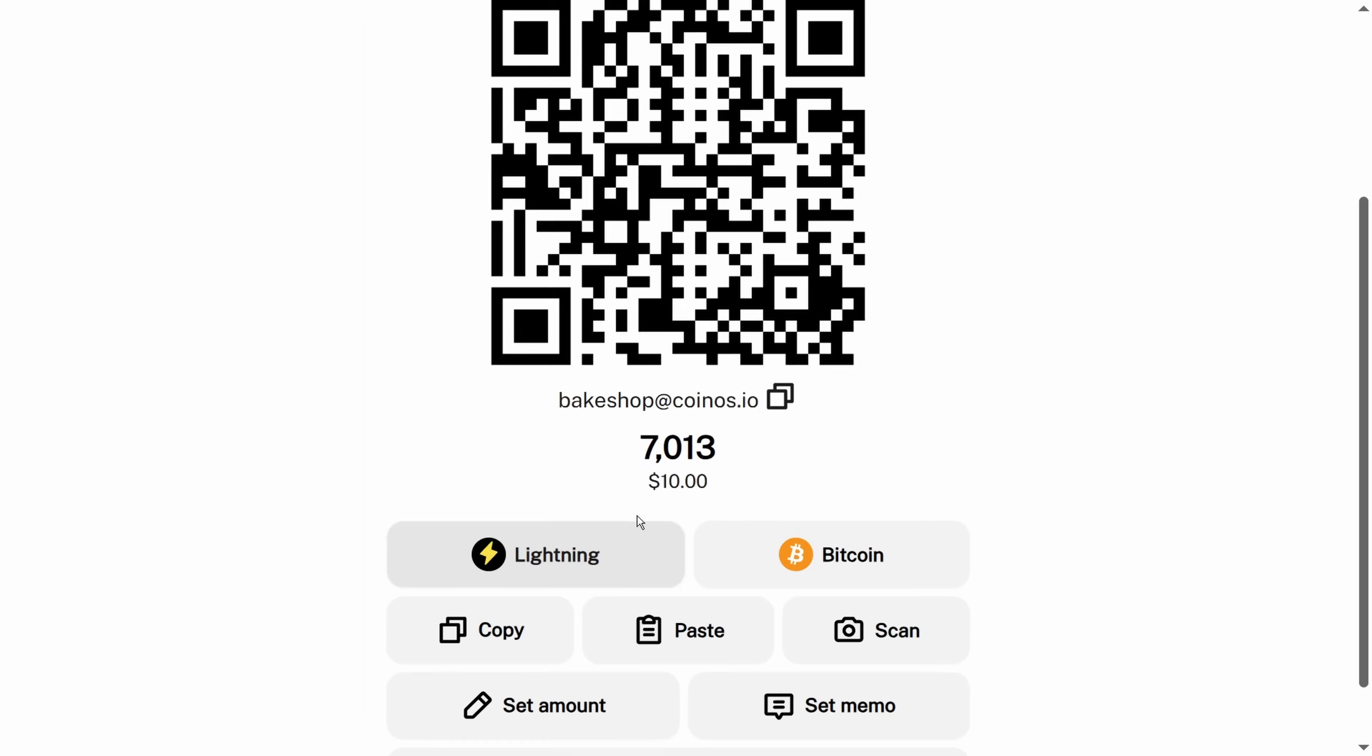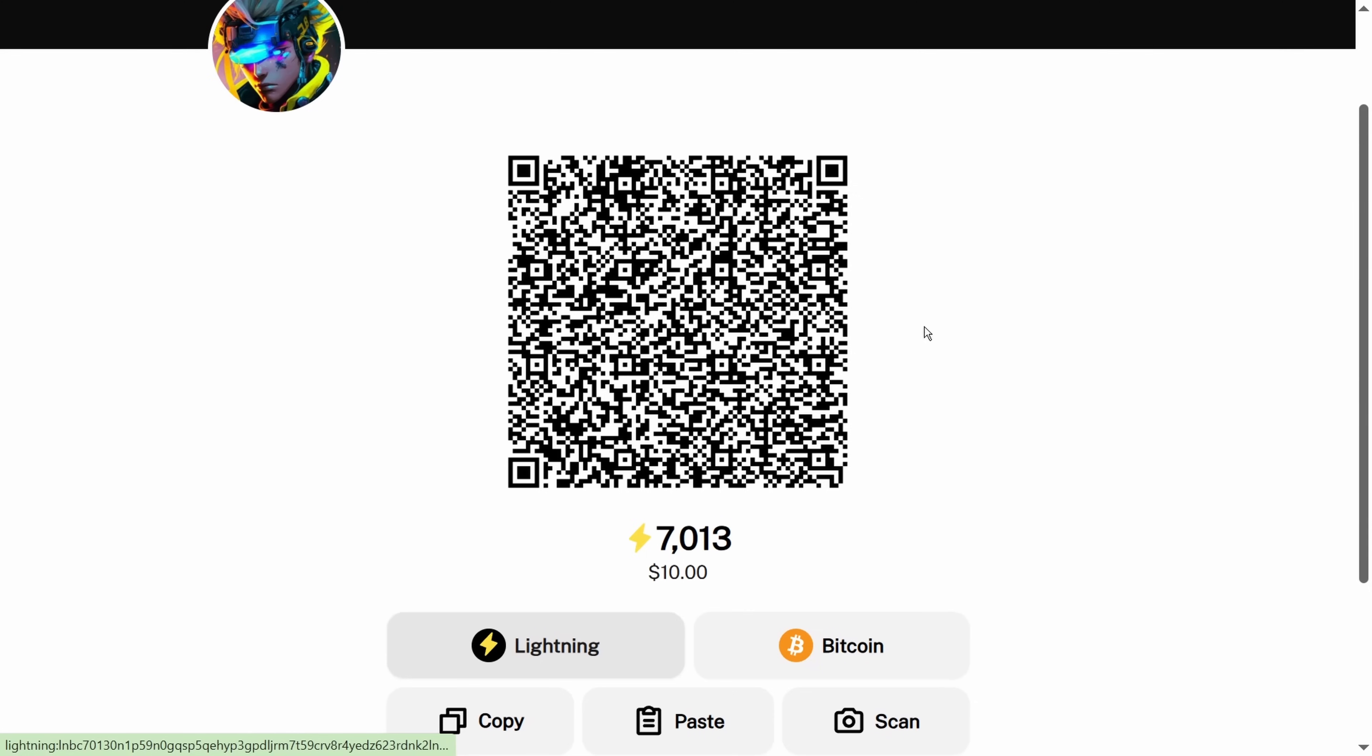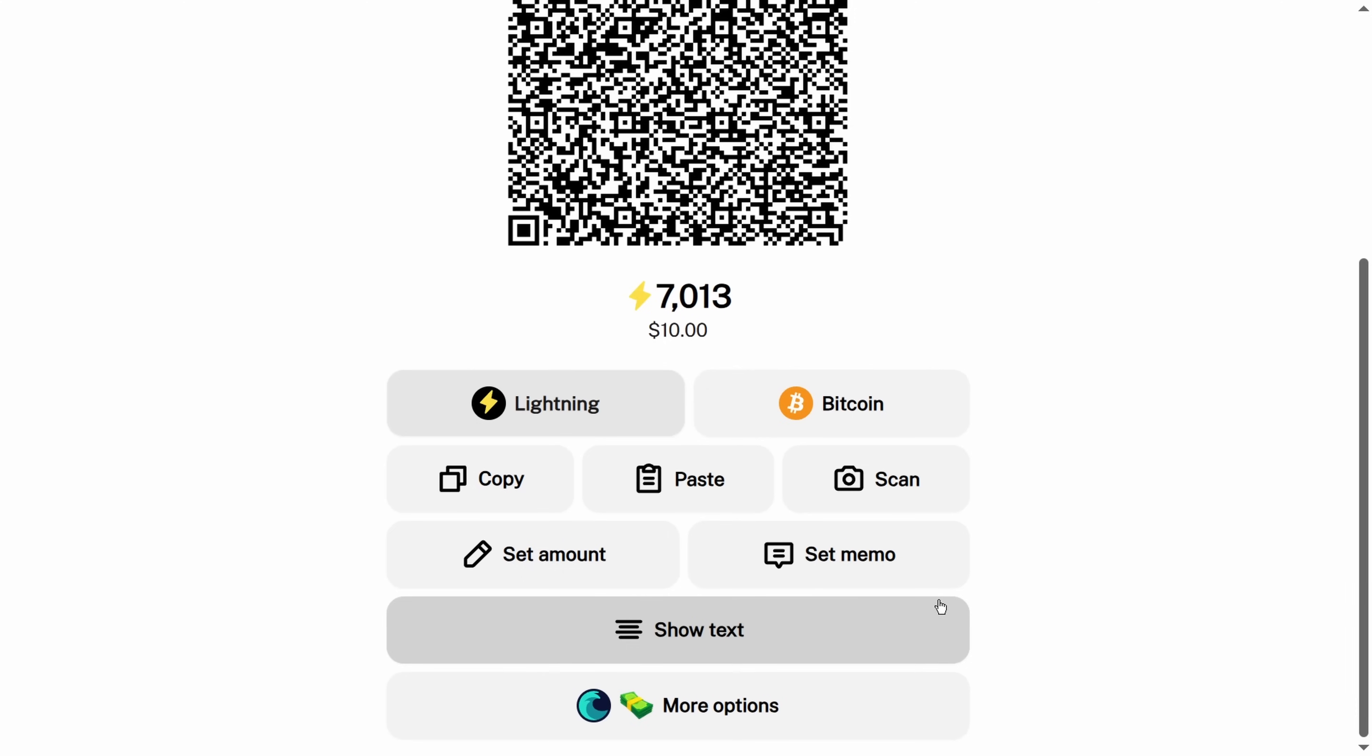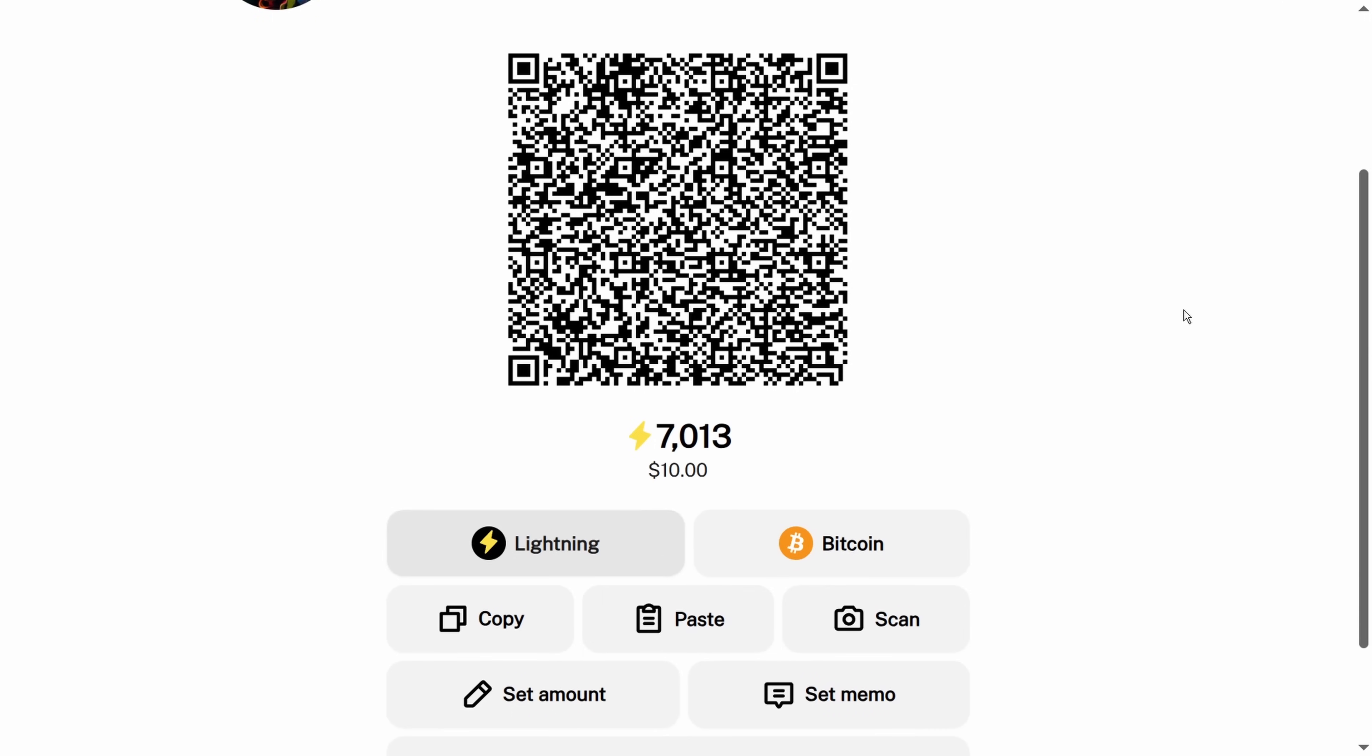Then we press OK and instead of our regular Lightning address, it's generated a new one with the additional information that this is an invoice for ten dollars. It's going to be up to your customer to figure out how to do this. For this example, this is the customer's wallet, Wallet of Satoshi, which is a Lightning wallet with 65,000 sats in it.